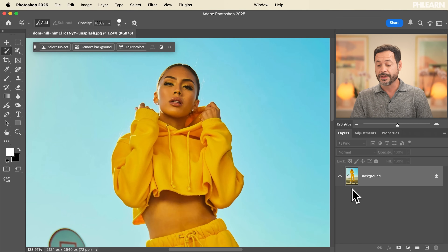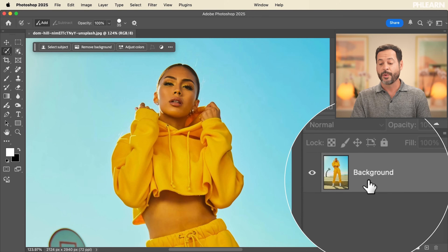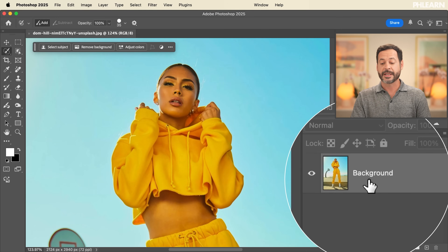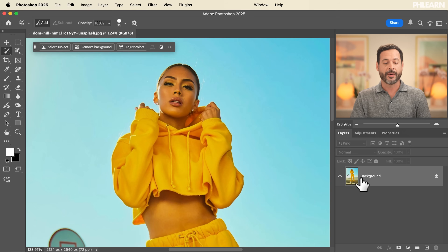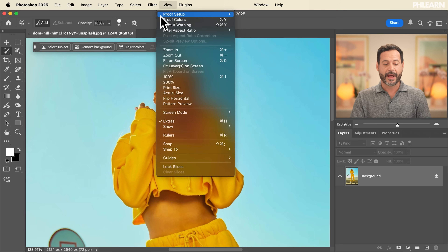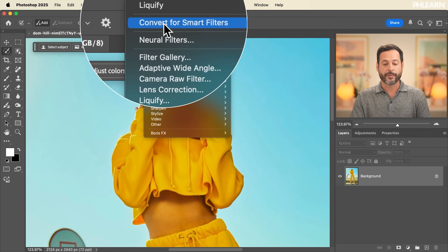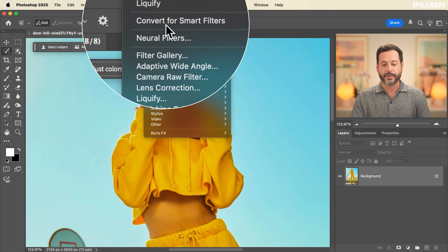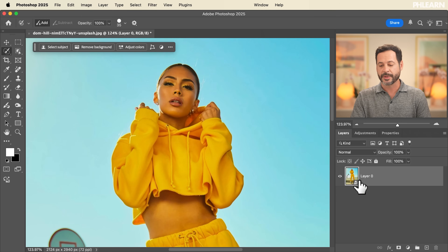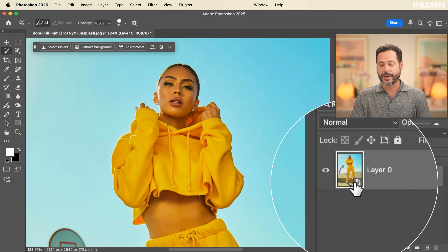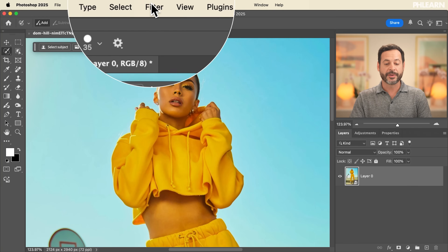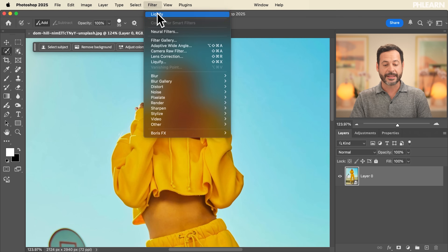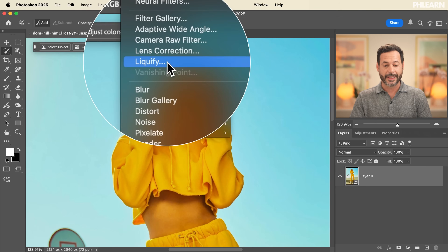First thing we want to do is go to your layer — in this case we're clicking on the background. We're going to go to Filter and then down to Convert for Smart Filters. That's super important. It's going to make sure we have a smart object that will allow us to undo this at any point in time. Next, we're going to go up to Filter and then down to Liquify.